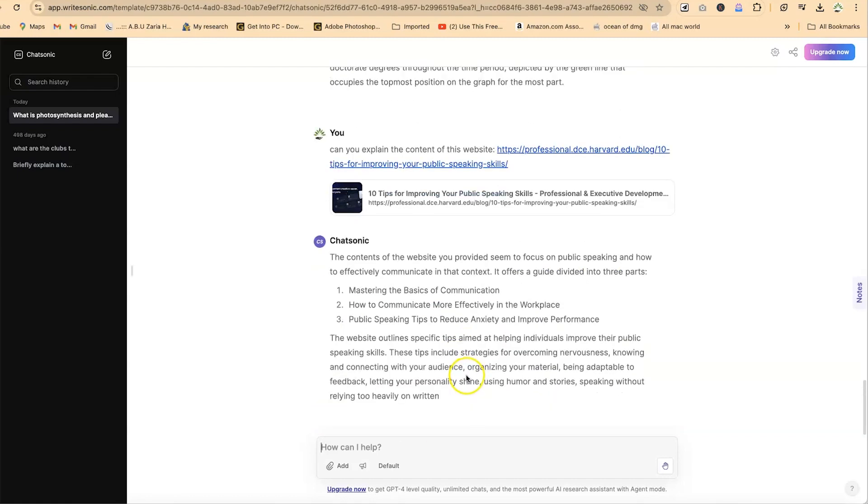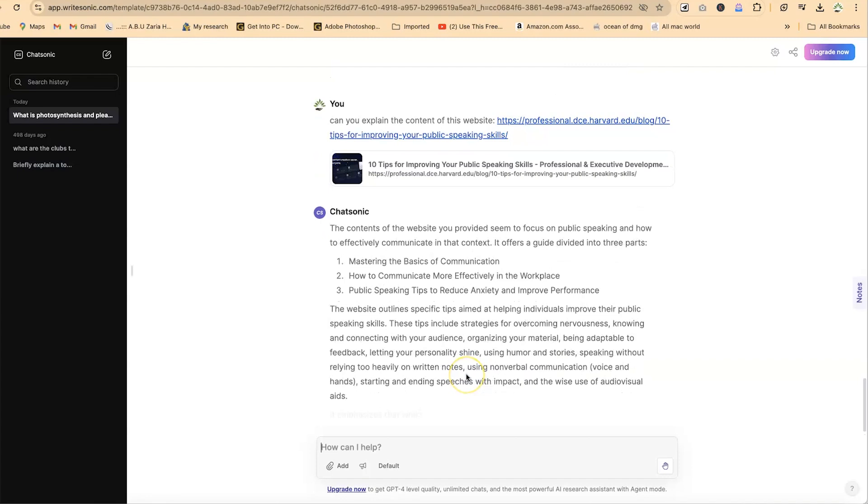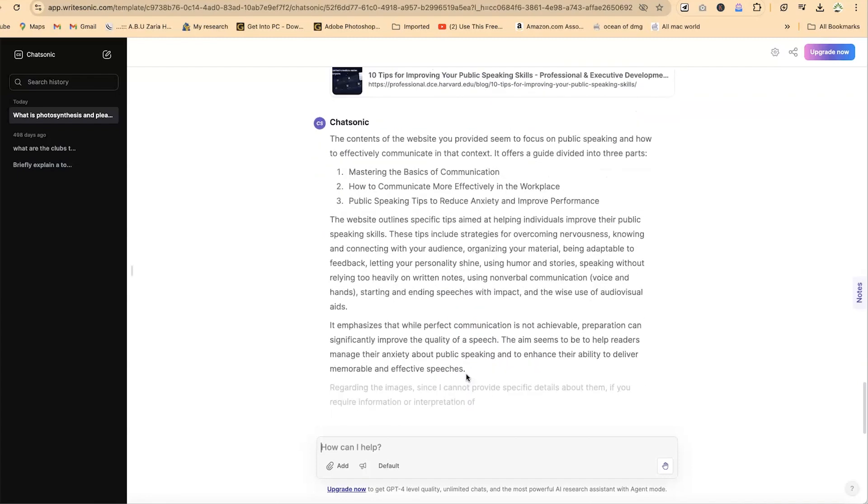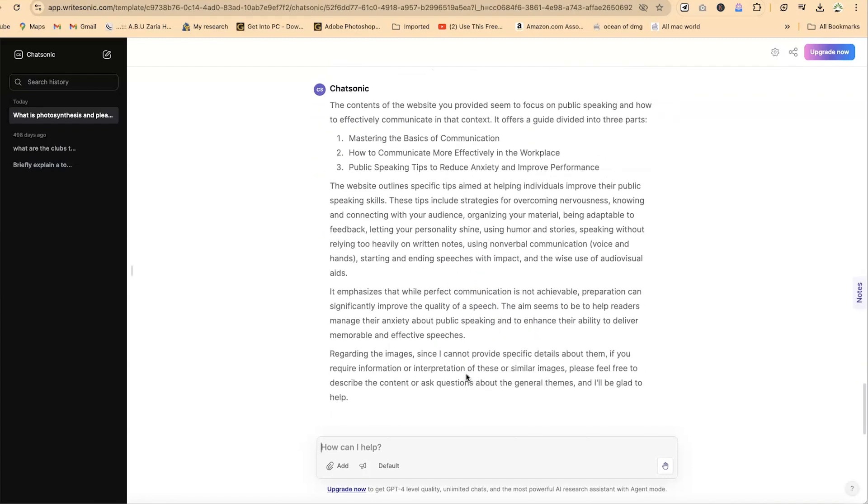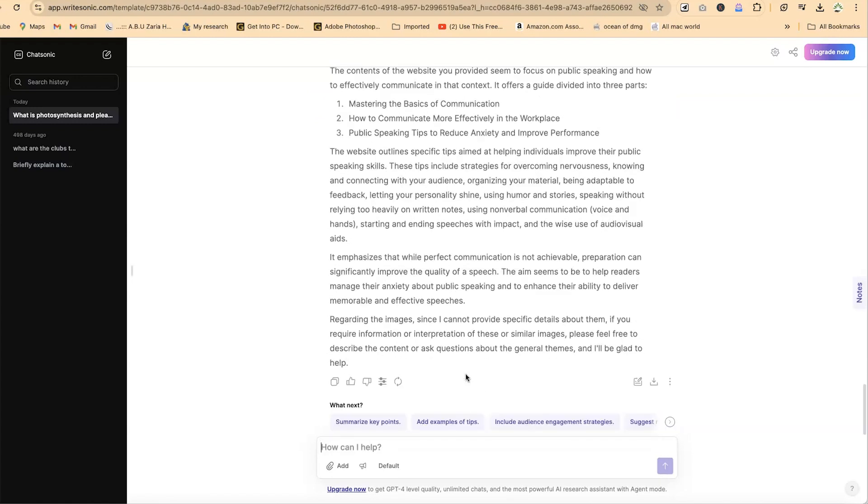You can see 'mastering the basics of communication, how to communicate more effectively in workplace, public speaking tips to reduce anxiety and improve performance.' That's exactly what this platform is about—public speaking like we explained. You can see it has explained even the content of a website for us very easily.